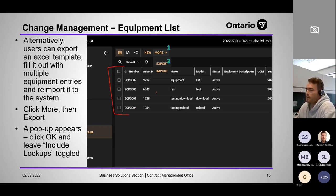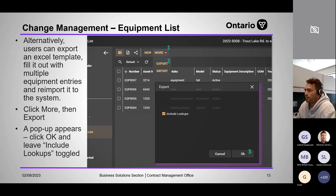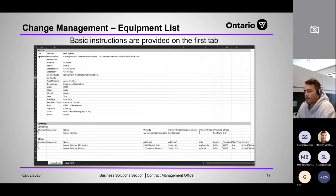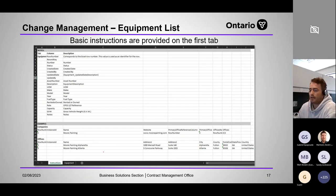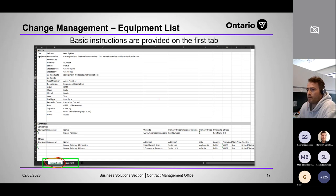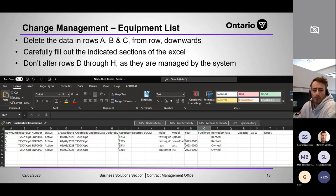Here's a new piece of equipment being added: a CAT 415 diesel backhoe. Notice only columns I through T are filled in; the rest are left alone. Save to your desktop — you can save over the original copy. Then return to CMS to import it: go to More, then Import. It opens your file explorer; navigate to the saved file and click Open or double-click it. You get an import window — click through and see the new piece imported at the top.